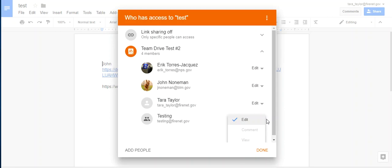So when you set up your Drive, you really have to think about how you want—this is Team Drive—how you want your members to have access.